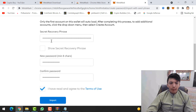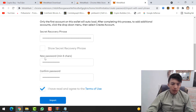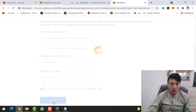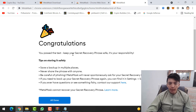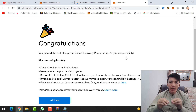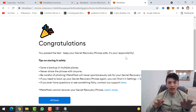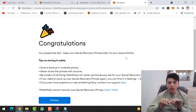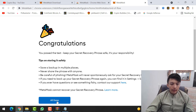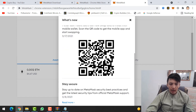After pasting your 12 phrases in sequence, type a new password, confirm the password, and click 'I have read and agree to the Terms of Use,' then click 'Import.' You'll see 'Congratulations, you passed the test — keep your secret recovery phrase safe, it's your responsibility.' This means if anyone gets your 12 phrases, they can hack your MetaMask wallet and take all your coins — even MetaMask support cannot recover your tokens.